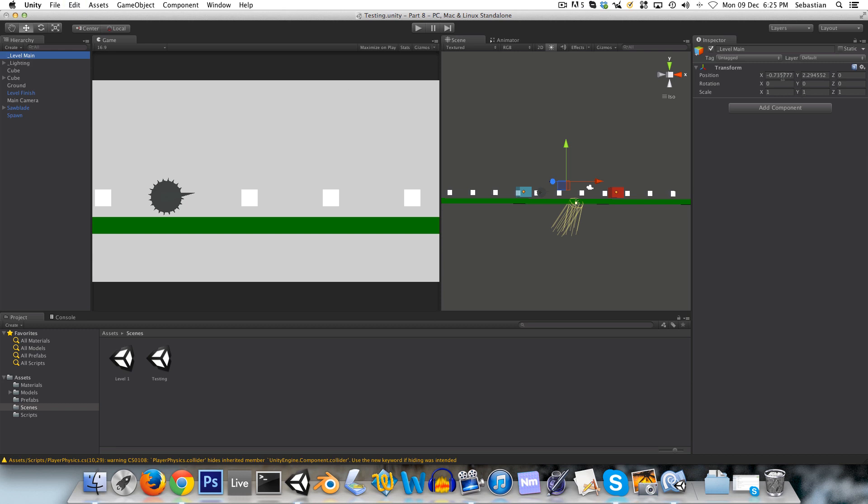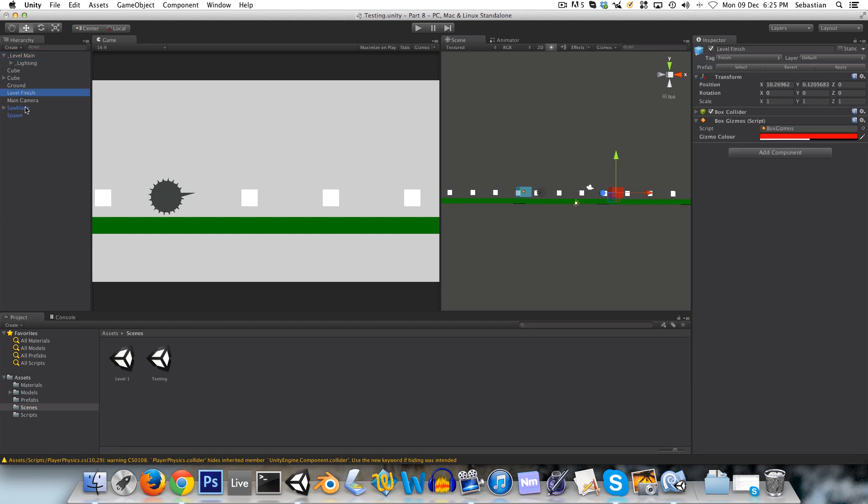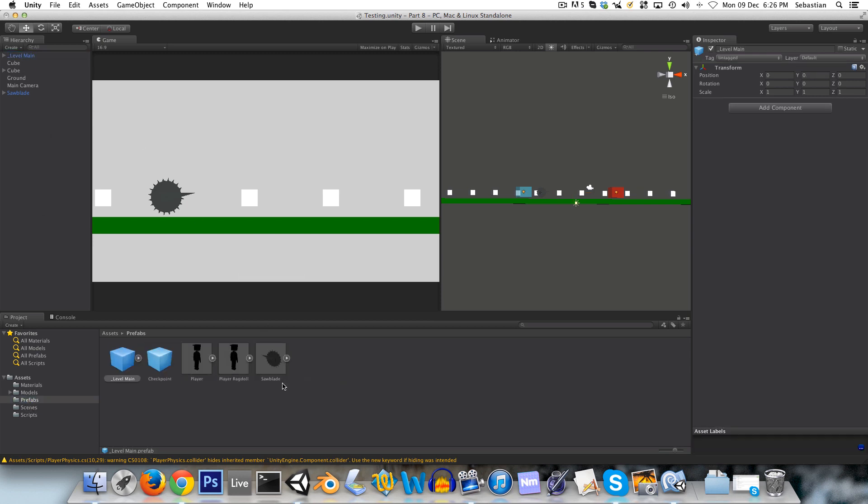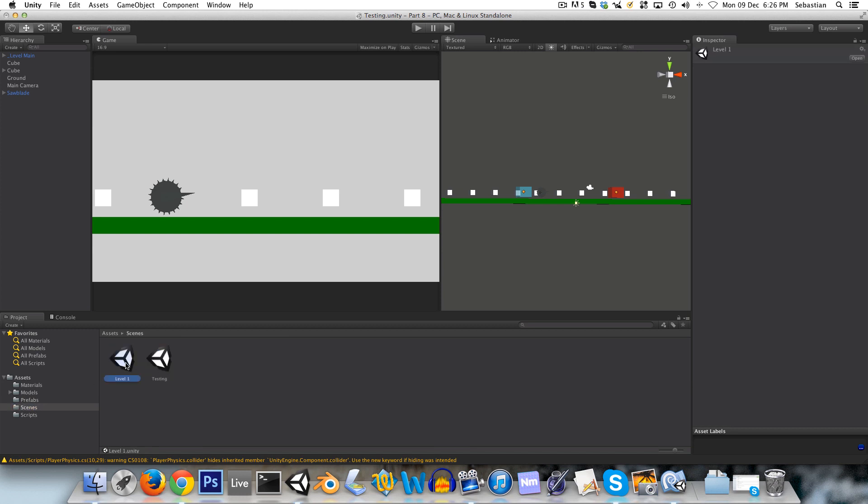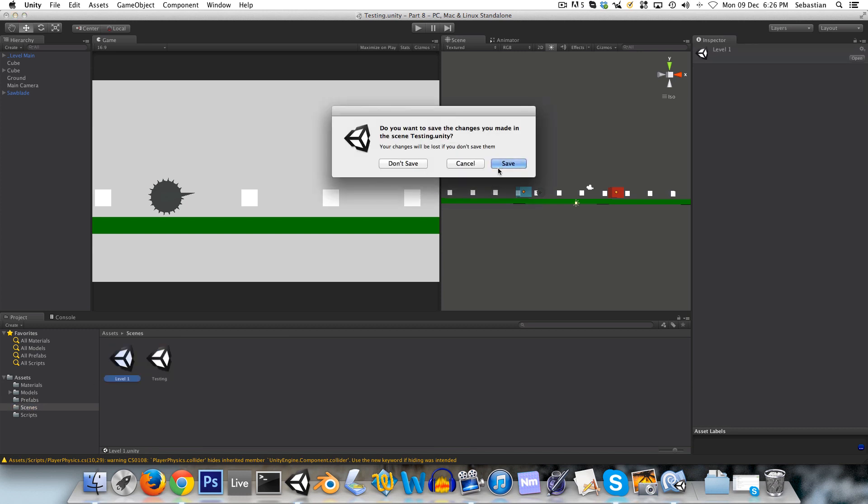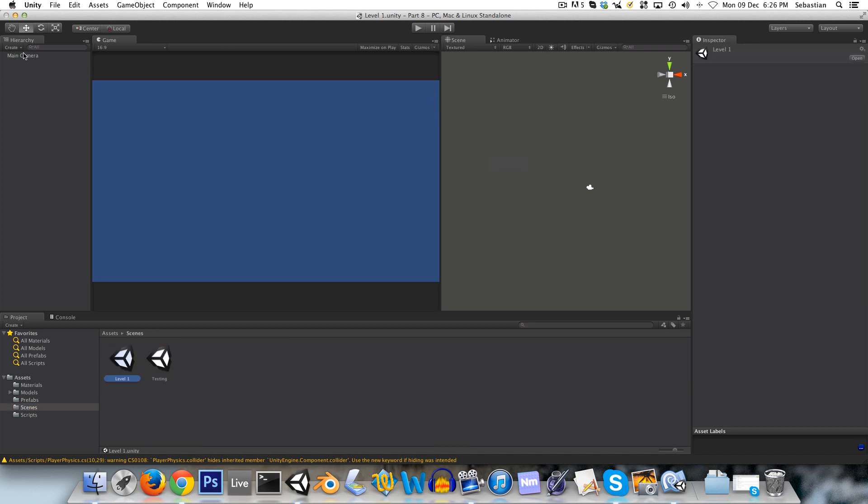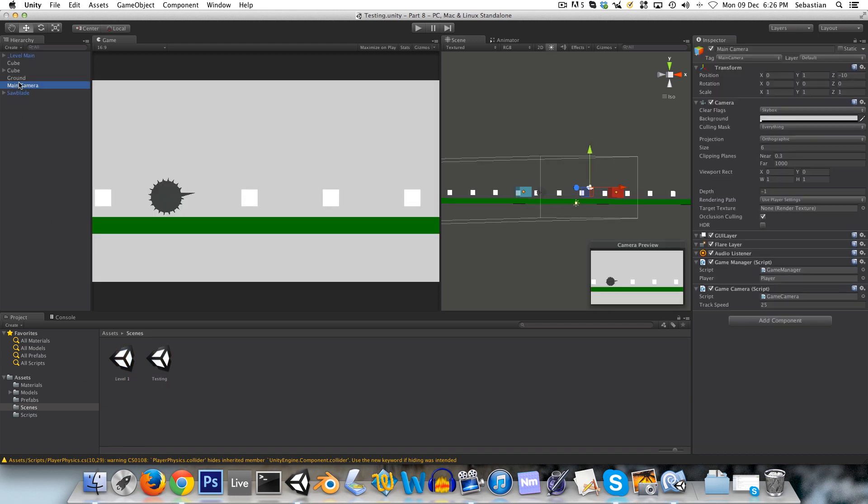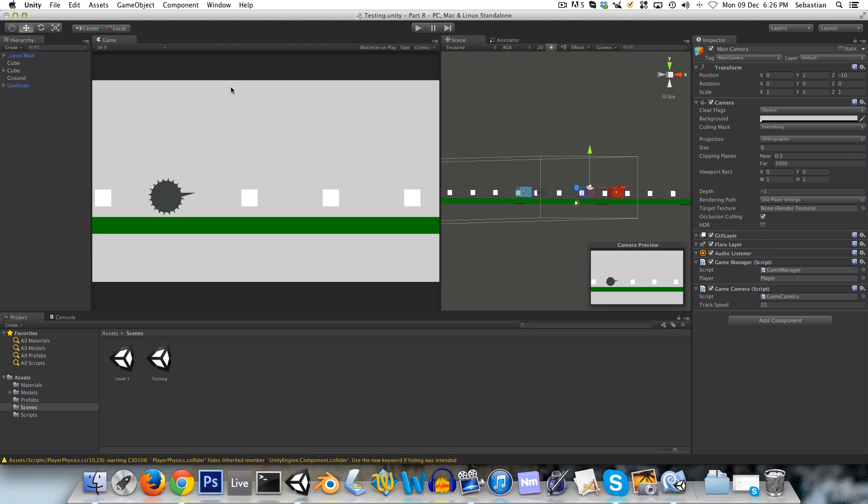And there won't really be any level that, or any scene that doesn't have this level main in it. Except for our menus and stuff. I want to actually have this at 0, 0, 0. And I'll put the lighting in it, and the level finish in spawn. And now I'll make a prefab out of this level main.